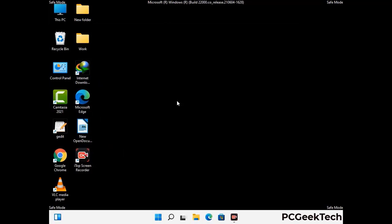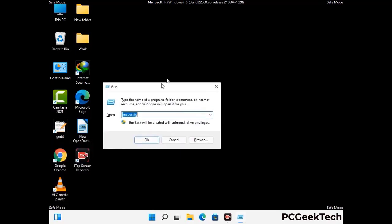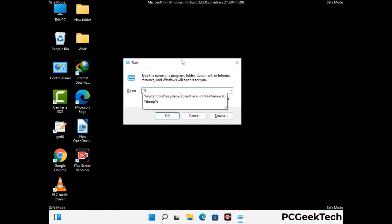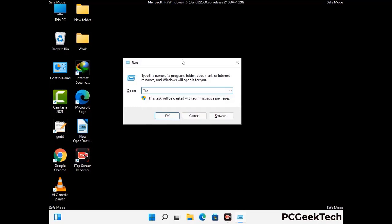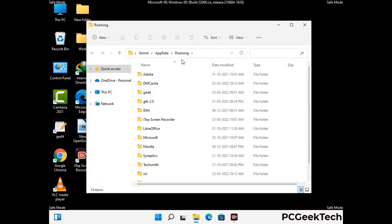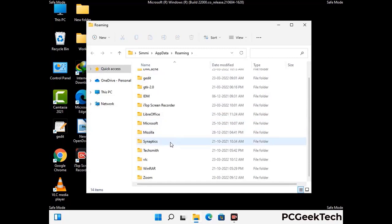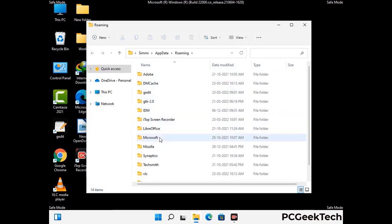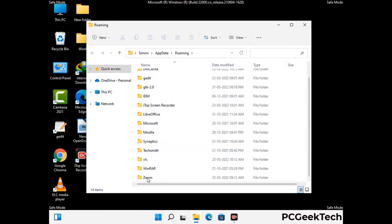Now we are going to remove virus-related files and folders from the computer. Press the Windows button and R button together to open the Run box. Type in %appdata% and then press Enter. Now find and remove any suspicious files or folders related to the virus. Also look for any files created at the time the virus attacked your PC. Be careful and don't remove any important folder.